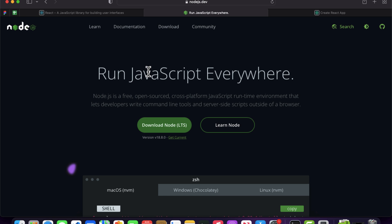I'm not going to install it in this video because I already have Node.js installed in my system. You just need to click 'Download Node', and it will download the setup. You just need to click Next, Next, Next and it will install Node.js inside your system.